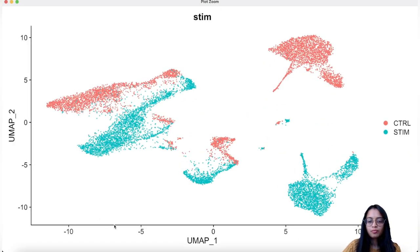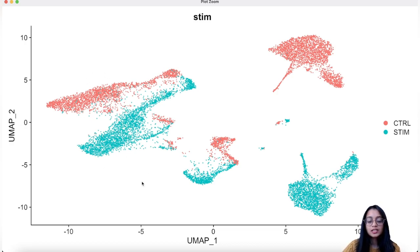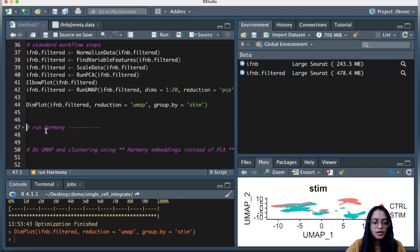Since these are peripheral blood mononuclear cells from before and after treatment, there should be cells similar in both conditions. We need to overlay similar groups to perform further downstream analysis. Let's use Harmony to integrate the cells and overlay similar cells. The Harmony steps I'll run are taken from the Harmony vignette — I'll add the link to that vignette in the description below.